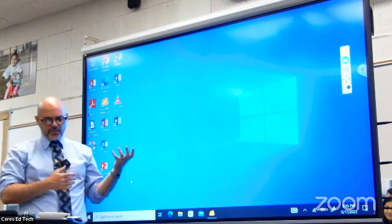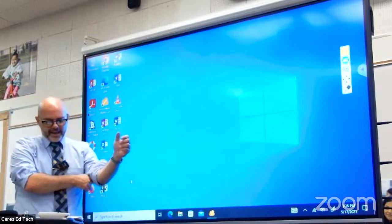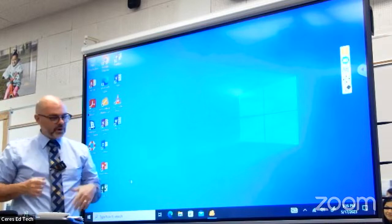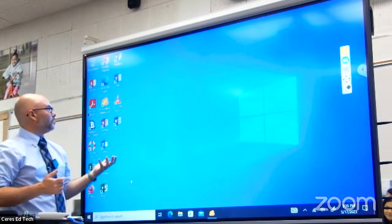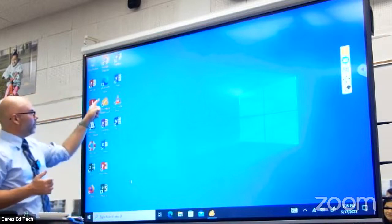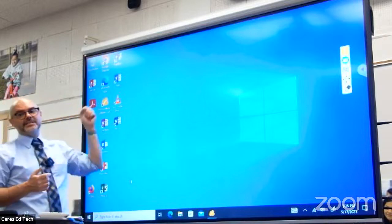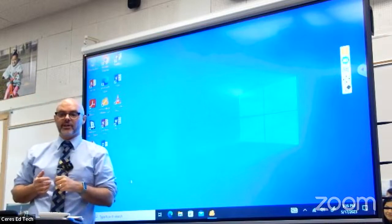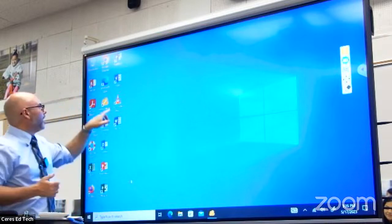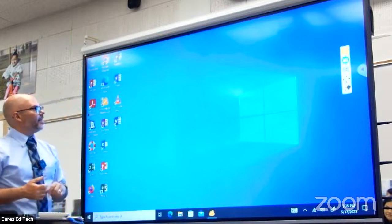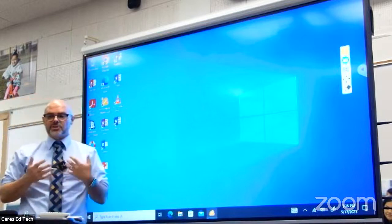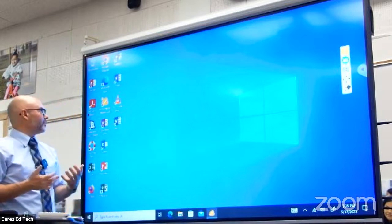We're going to go ahead and launch MyViewBoard. There's a little icon on the desktop that looks like a little yellow cloud. I'm going to double-click on that and start the MyViewBoard software.